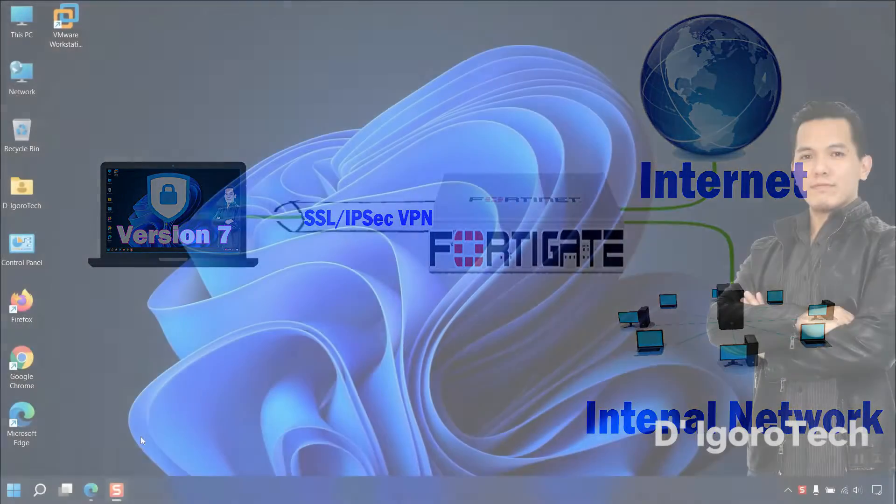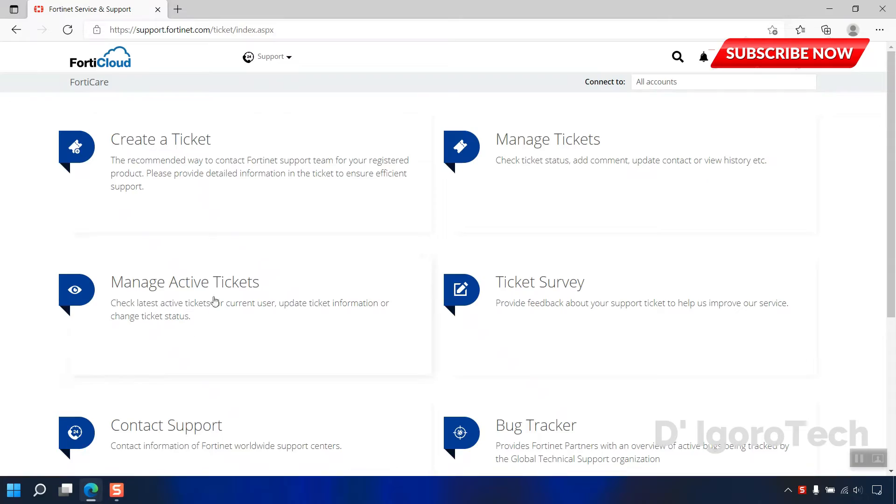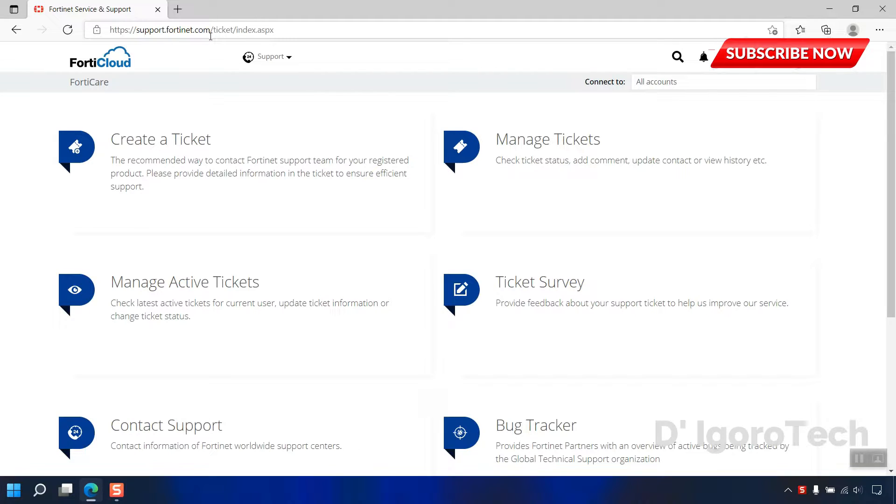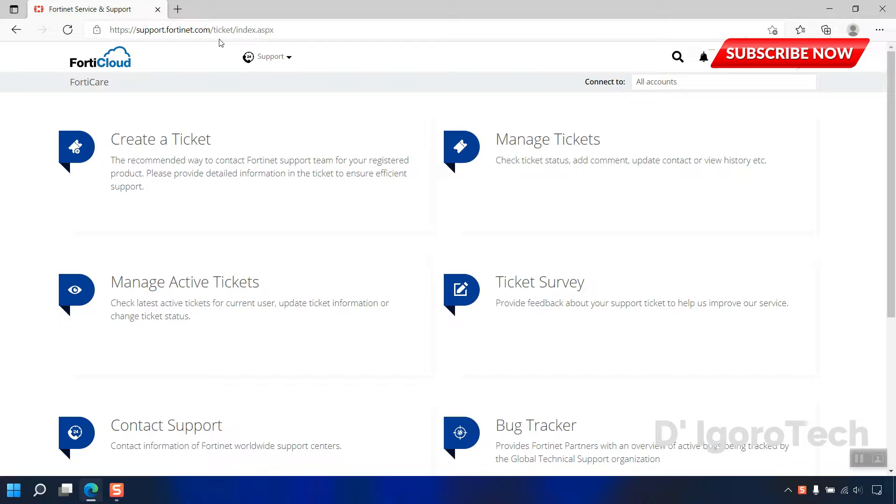Let's proceed, we will download first the FortiClient setup application. Open your web browser. Go to support.fortinet.com and log in to your account. If you have devices linked to your account then you can download it here. But if you don't have an account then you can download it from the link on the description below.